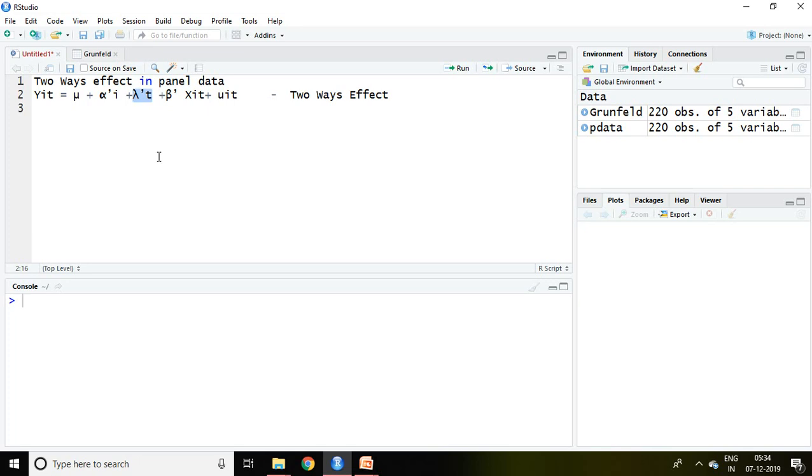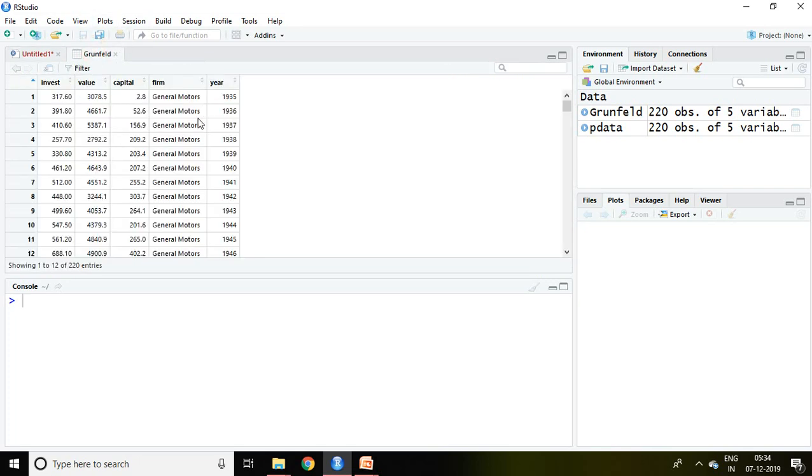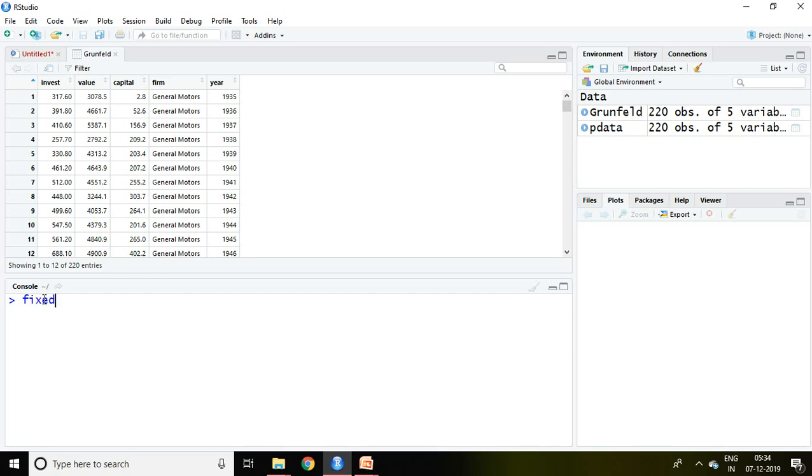I have the Grunfeld dataset which I have been using in this playlist of panel data analysis. So I'm going to apply fixed effect method using both, the two ways.